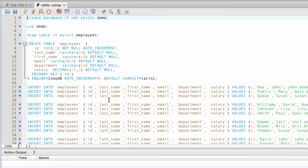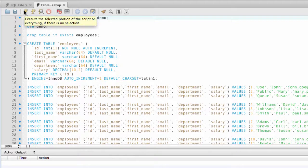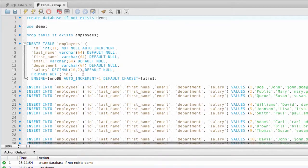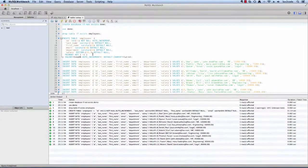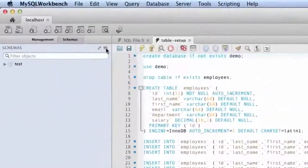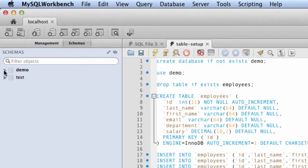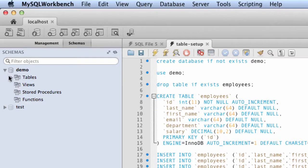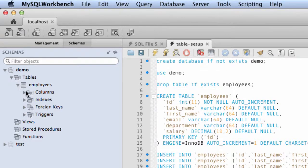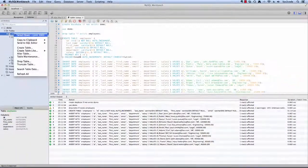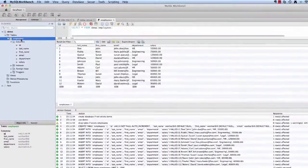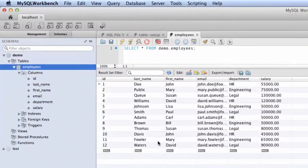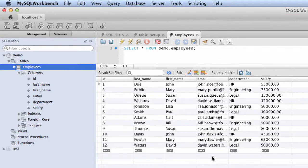This SQL script creates the database table for employees and it also inserts sample data. I'll go ahead and execute this script and over on the left-hand side, I'll refresh the database schemas. This script created a new schema called demo and inside of demo, there's a table called employees with the given columns. Now what I'll do is I'll right click this table, I'll say select rows and it'll show me the sample data that was populated by this SQL script. This looks really good.